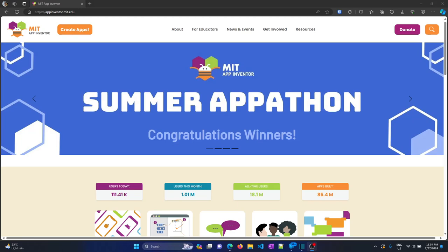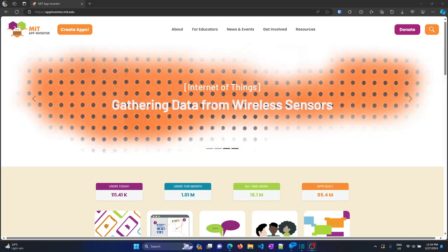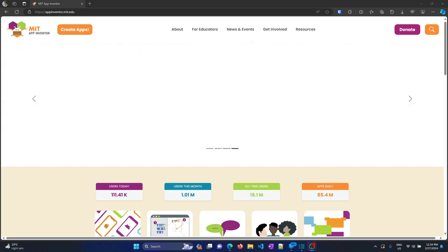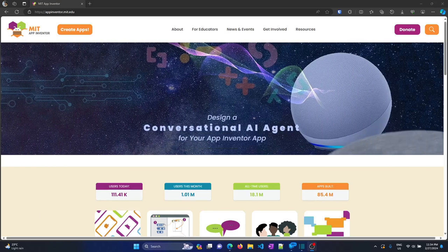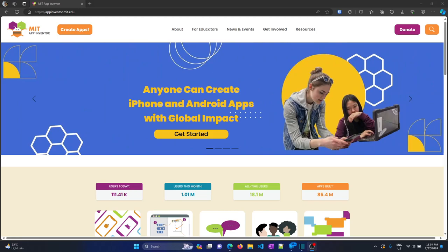I'm making this video after a long time. Today's agenda is to show how to create a simple Android app using a very simplistic way.